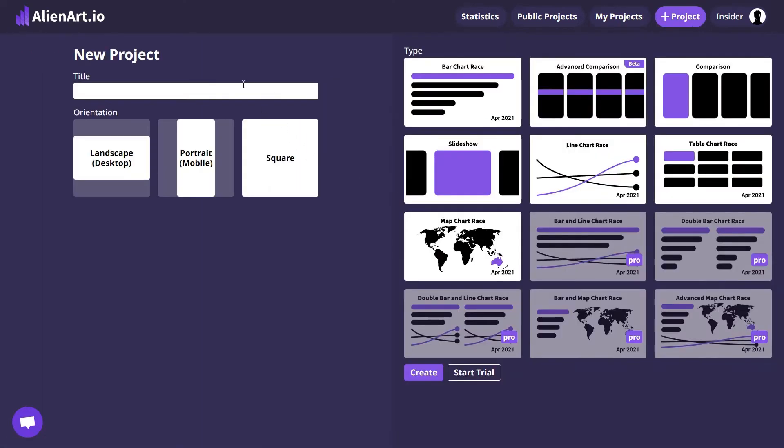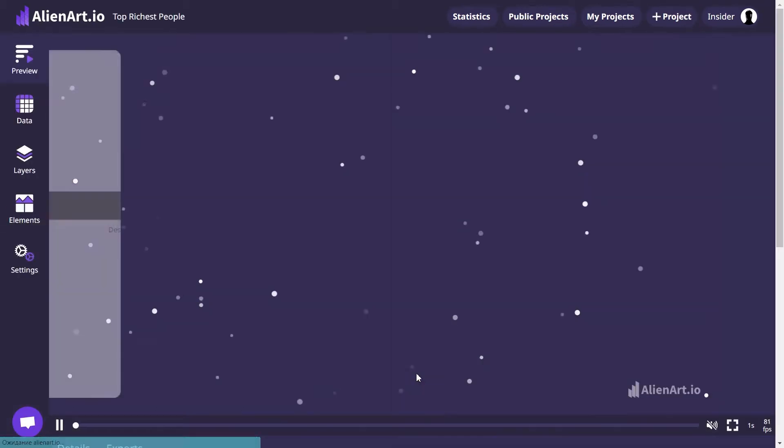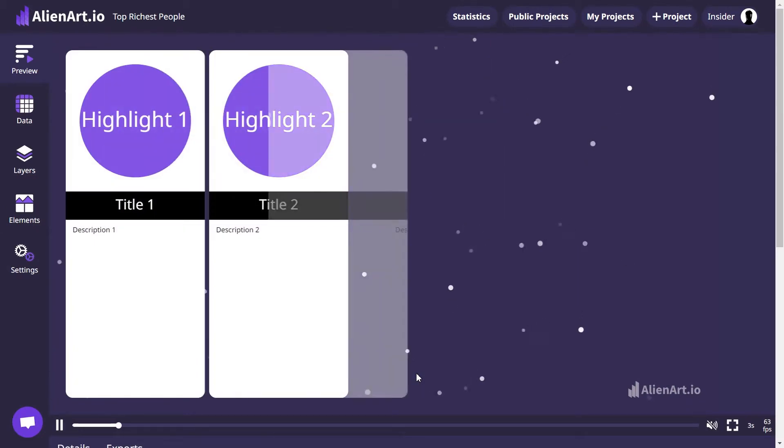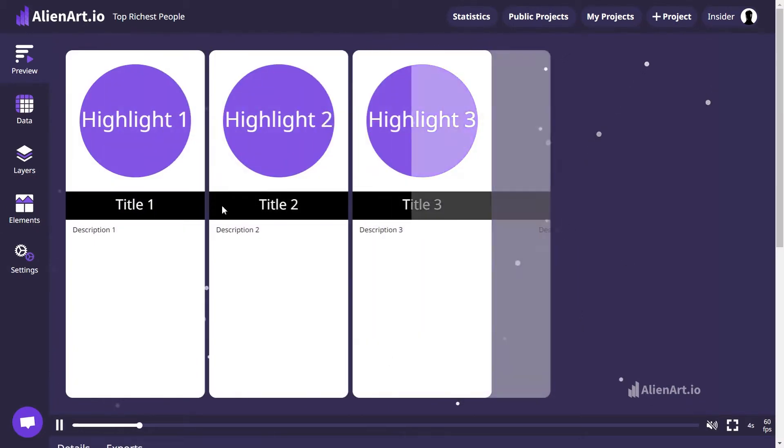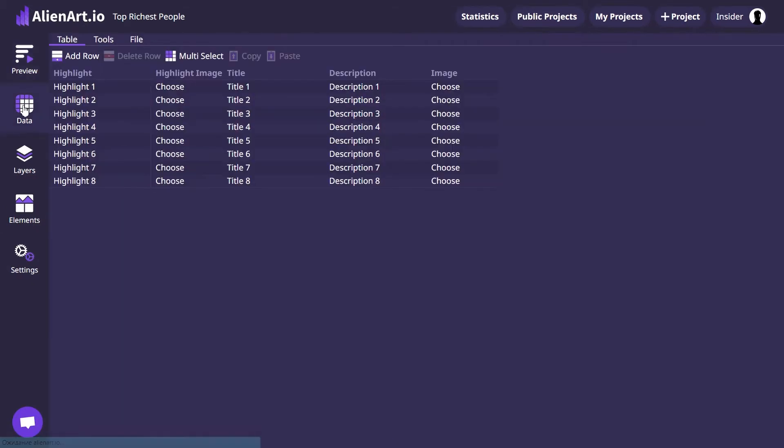Let's name our project Top Richest People, choose Landscape as the orientation, and select Advanced Comparison as the project type. Now hit Create. Head over to the Data tab to input the necessary information.